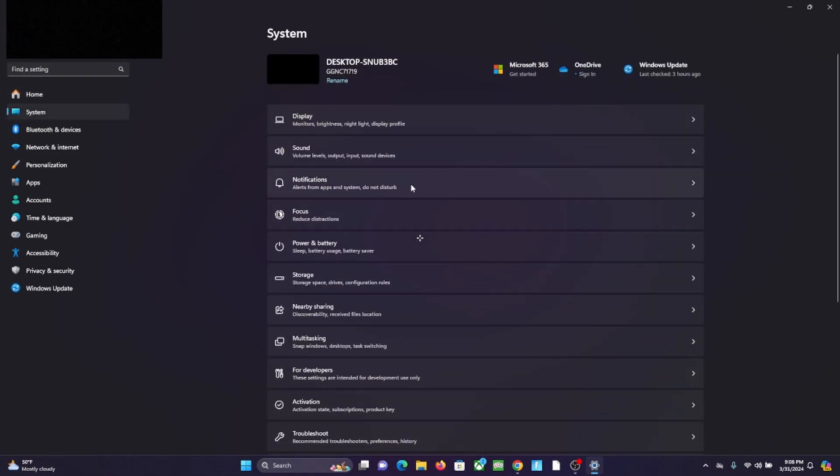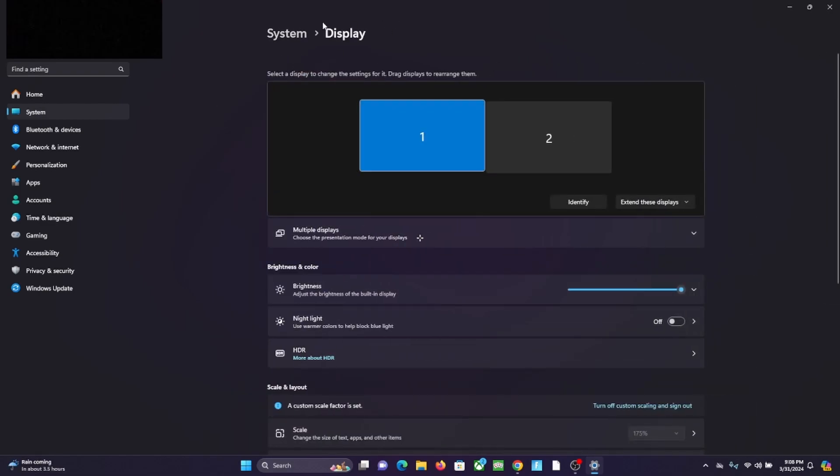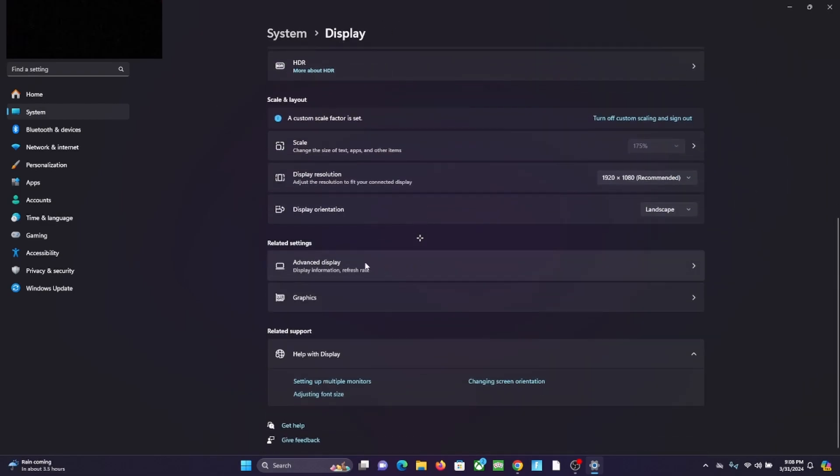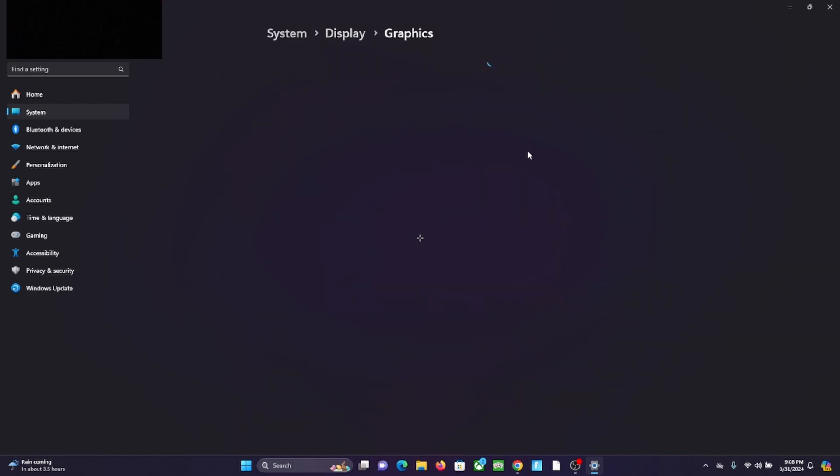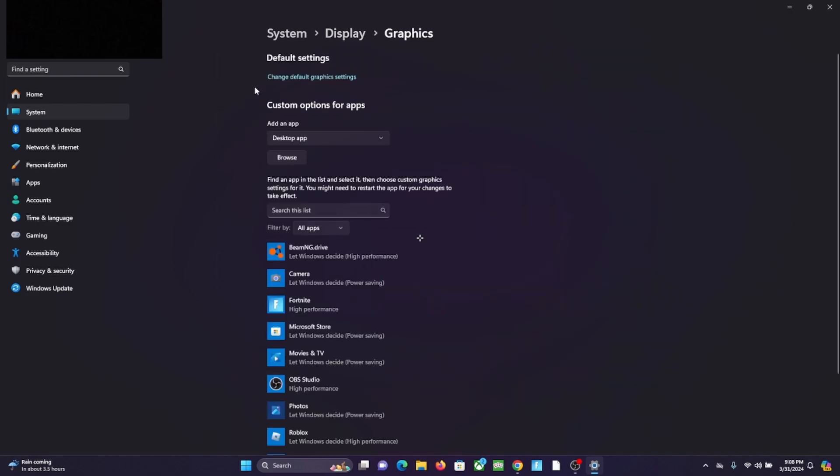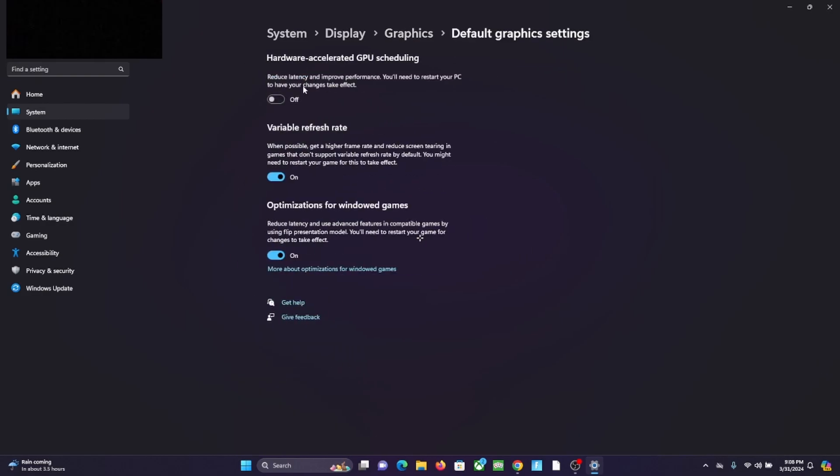Once you're at System, go to Display, and then once you're at Display, you scroll down to Graphics right here. And then you click on this change default graphics settings, and then you turn this off. It should probably automatically be on, that's what it was for me. You turn it off.